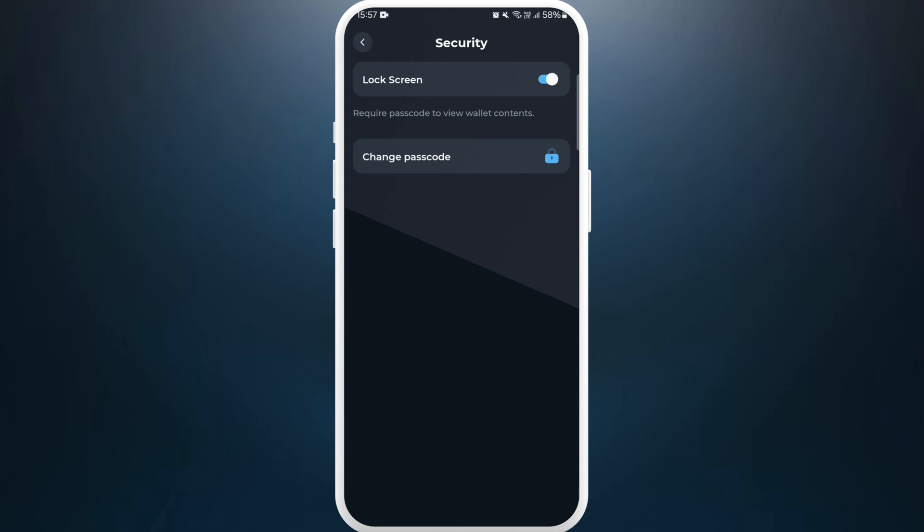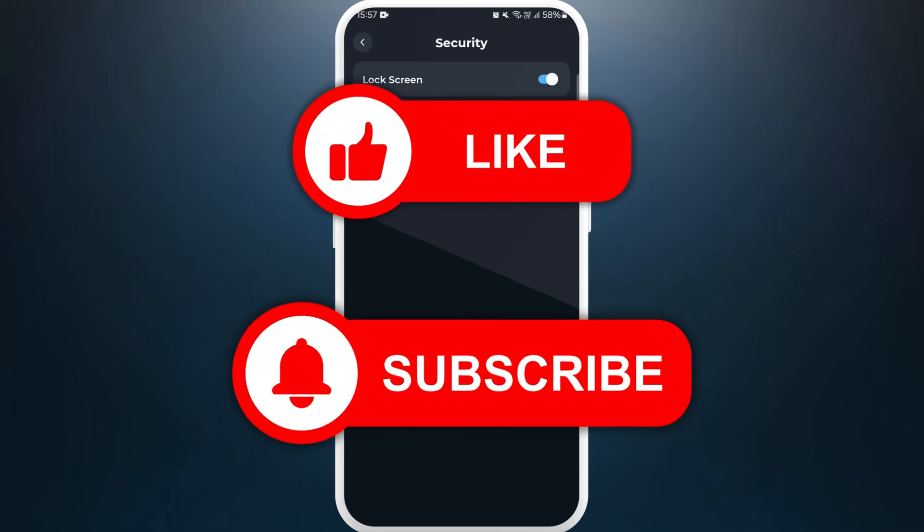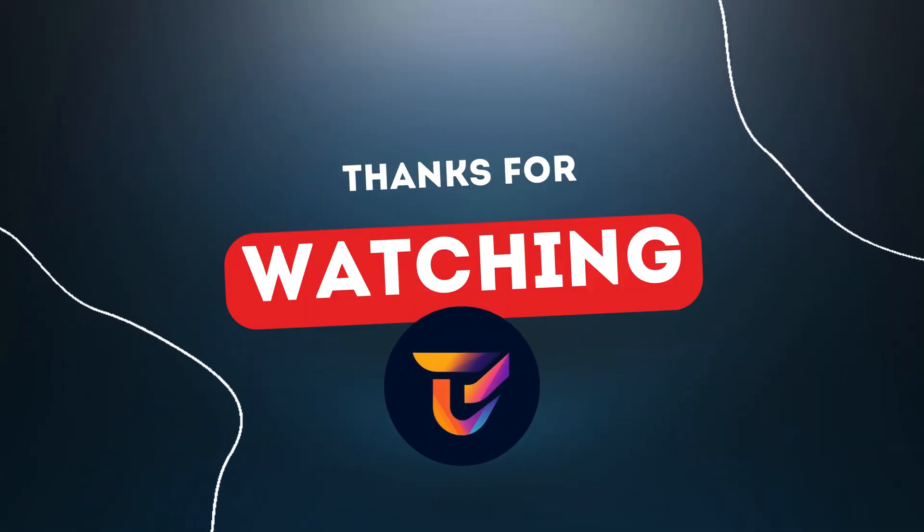If you found this video helpful, don't forget to give this video a thumbs up and subscribe to our channel for more tech tips. Thank you for watching, I'll see you next time.